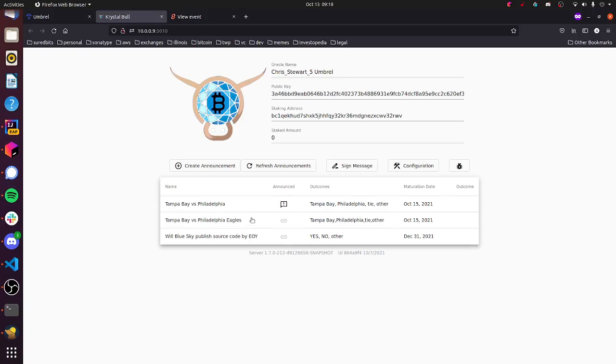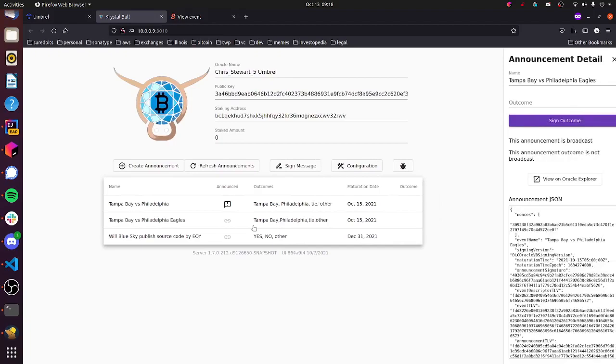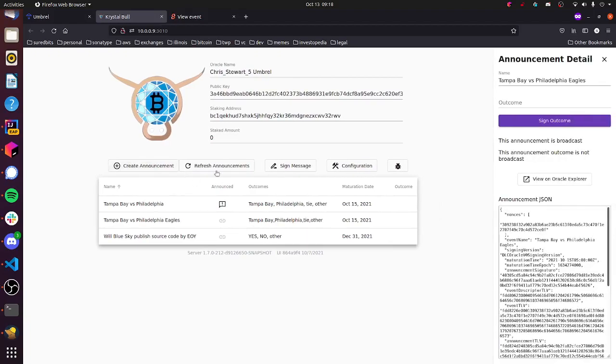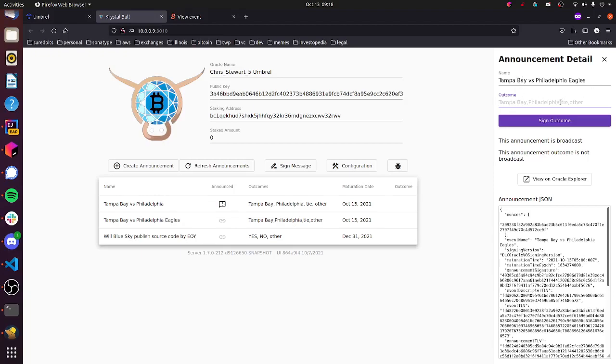So the next thing you need to do after the event occurs, so after the Tampa Bay and Philadelphia football game is over, is you need to attest to the outcome. I'm not going to do this yet because the game actually hasn't happened, but I want to walk you guys through what this kind of looks like. So you can see over here we have the name of the announcement. The outcomes are kind of grayed out here, so it could be Tampa Bay that wins, it could be Philadelphia that wins, it could be a tie game, it could be other, like I was just saying.